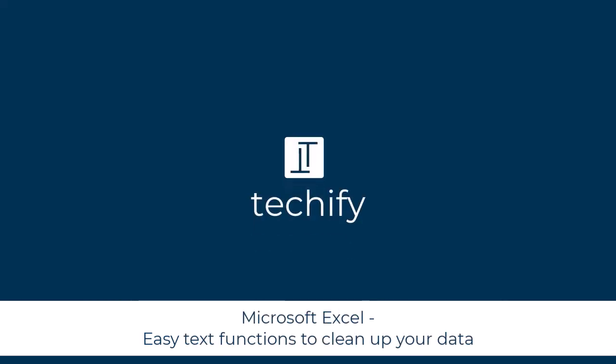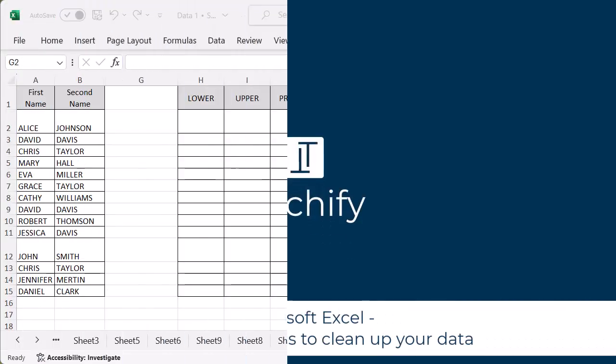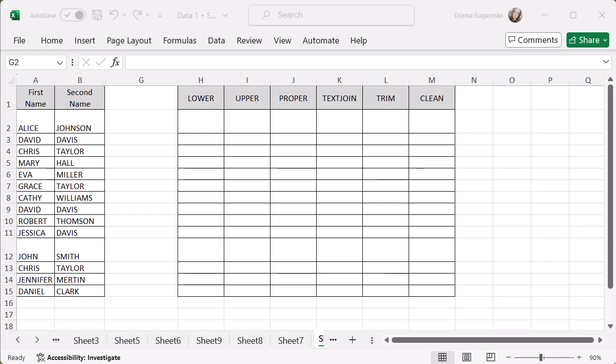Welcome to this video on tidying your data in Microsoft Excel. I'm going to walk through six easy functions you can use to tidy your data.